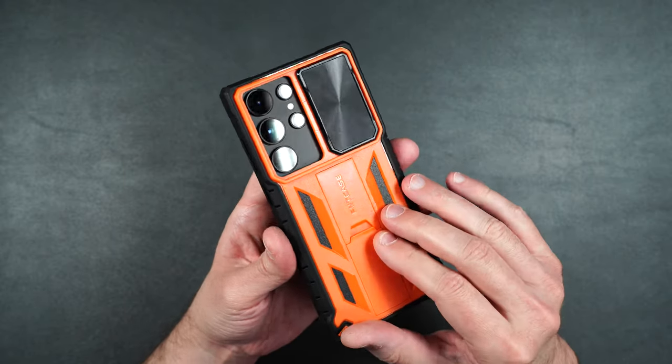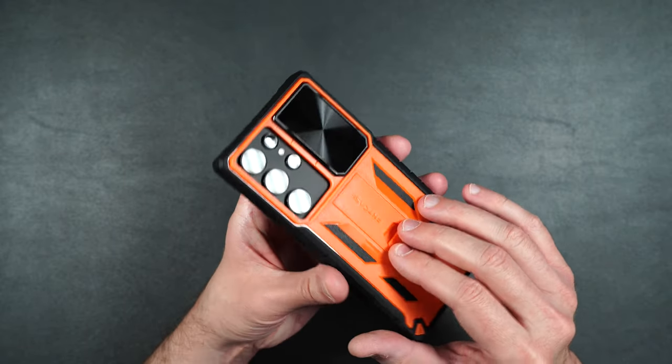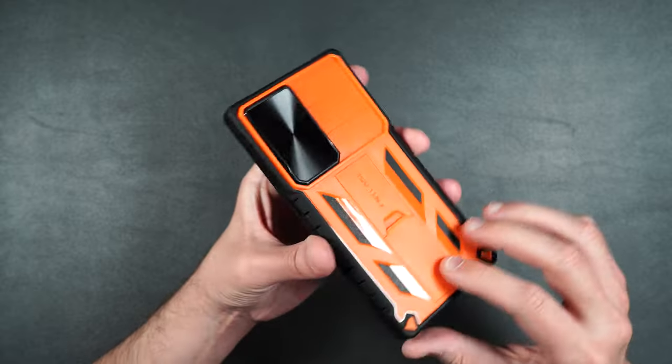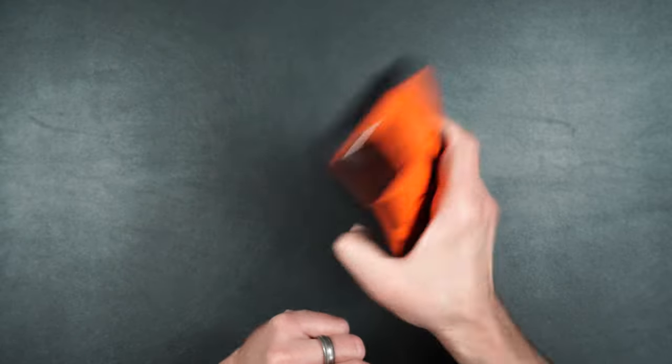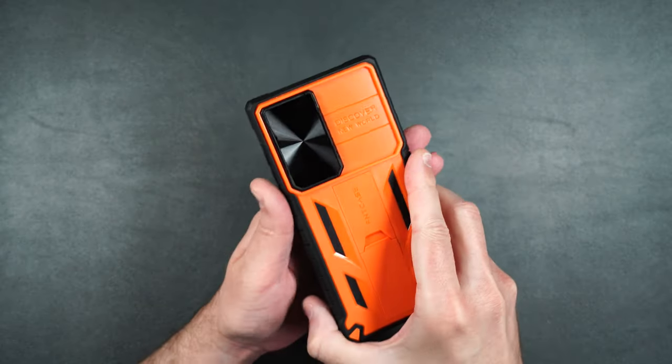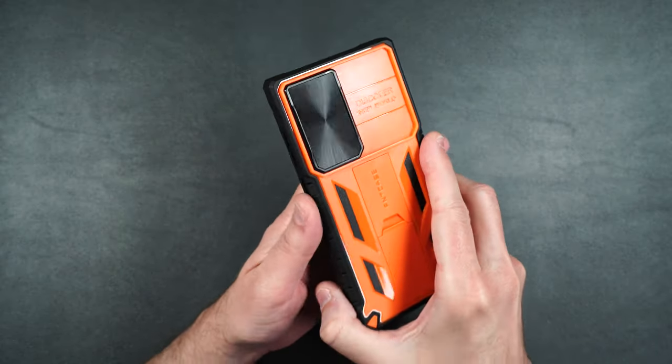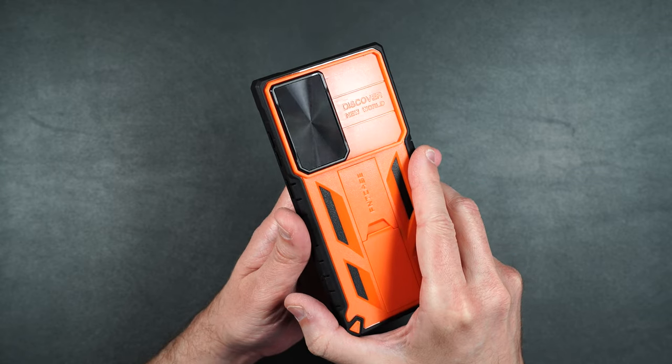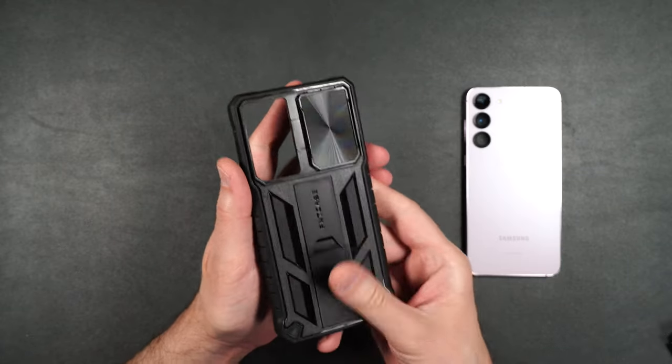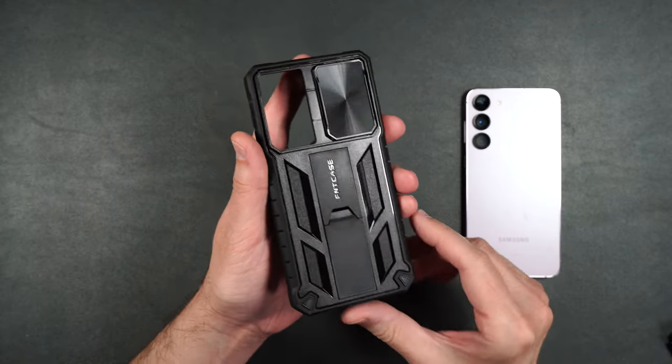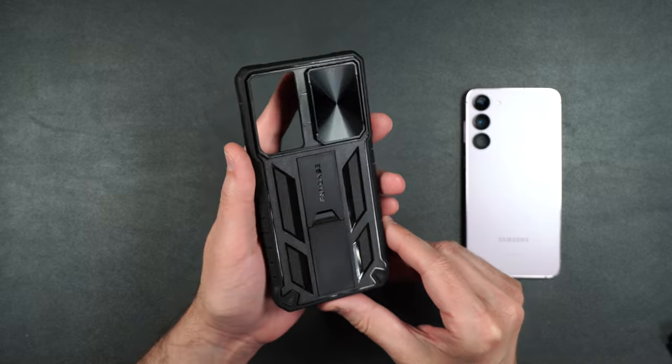The camera lens cover also clicks into place as well so you don't have to worry about it just kind of flopping around. It's on there really good and it won't move unless you want it to. And then here is the case for the Galaxy S23 Plus.